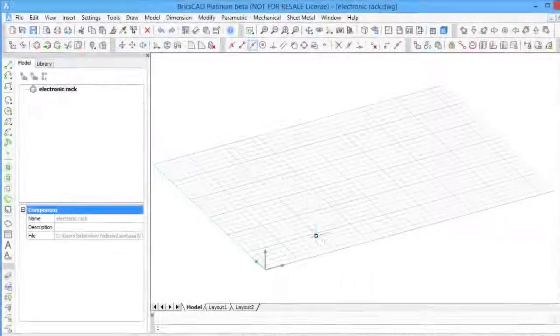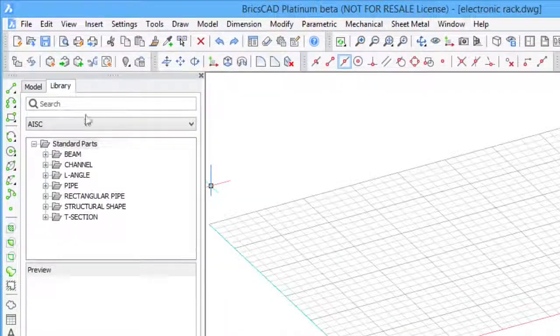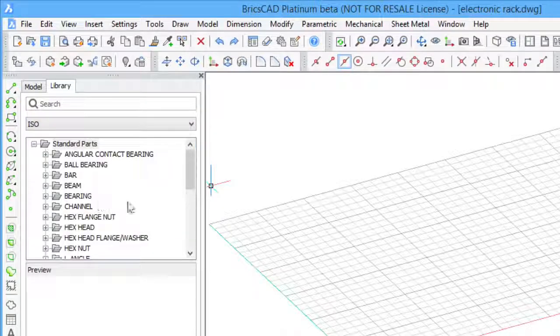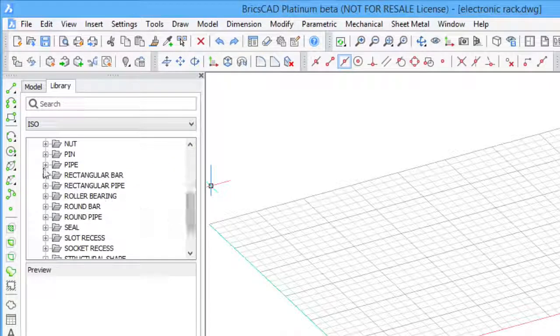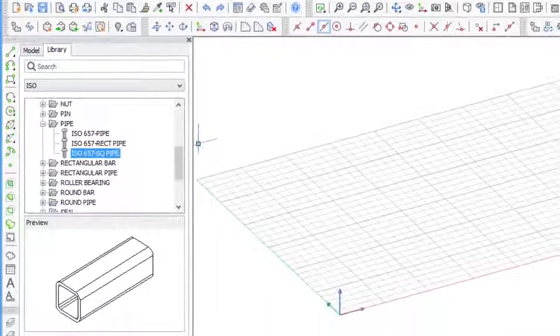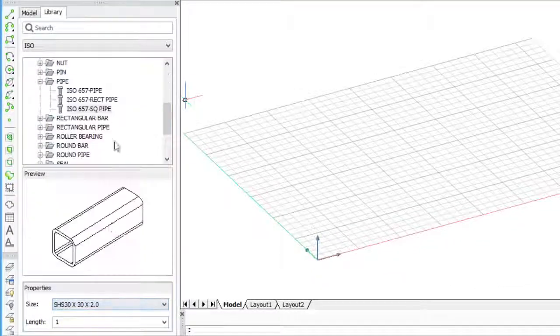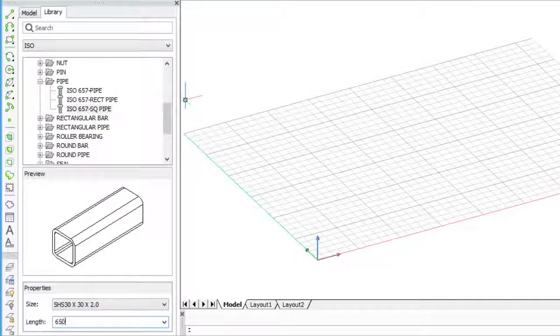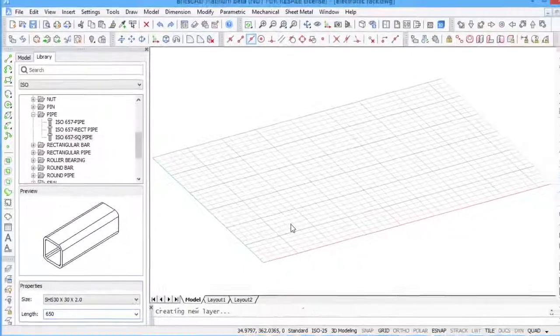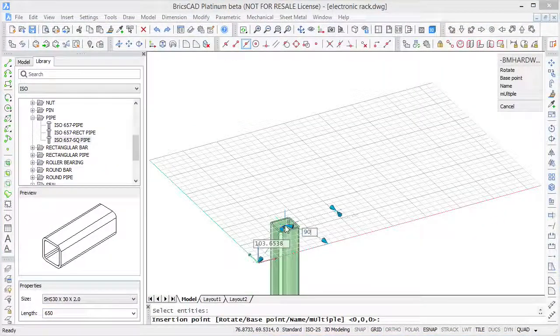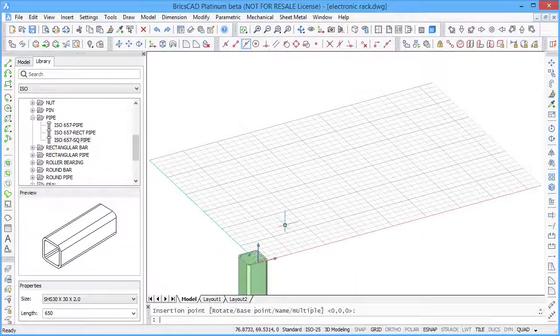To access the library, select the corresponding tab in the mechanical browser window. Here you can search for a specific part. Once you have selected a specific part, you can see the preview and set the size and length of the part you want to insert. Insert the part by dragging it to a desired position using snapping and dynamic dimensions.